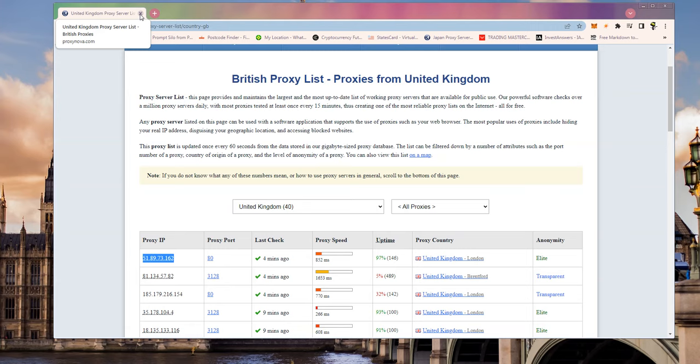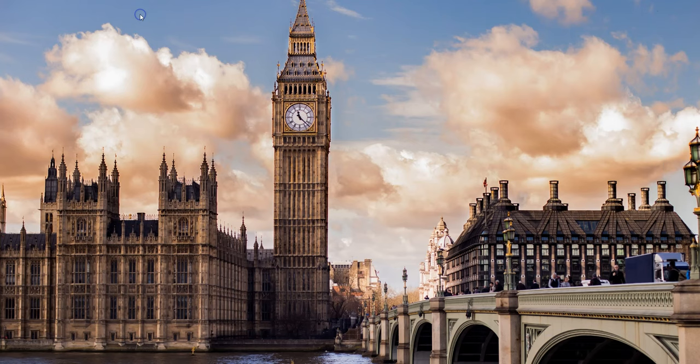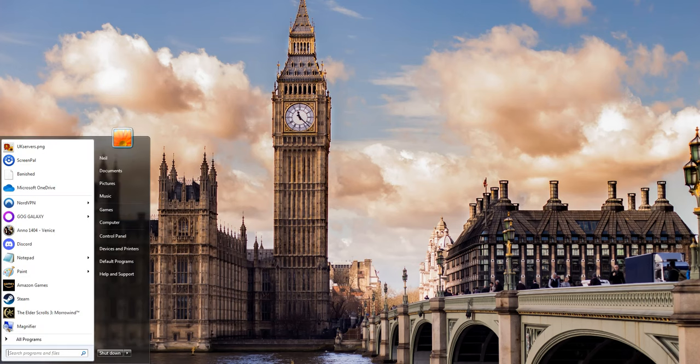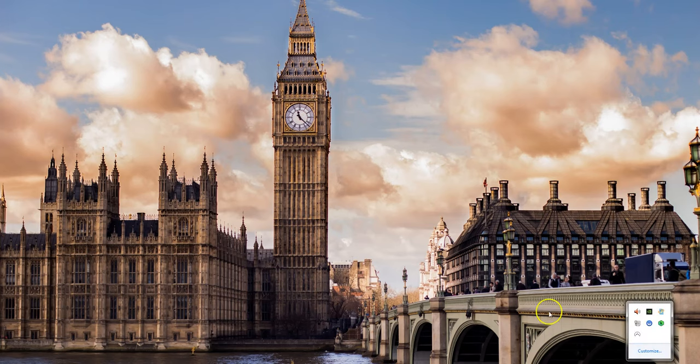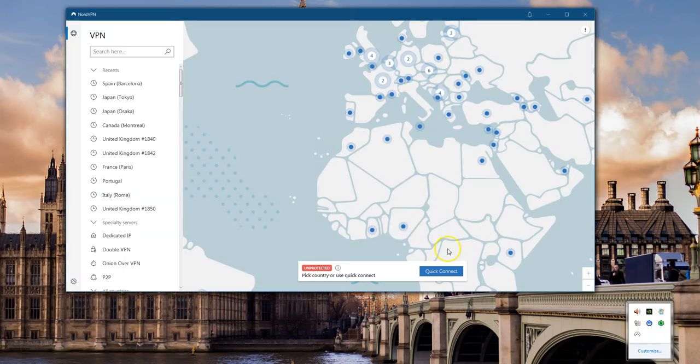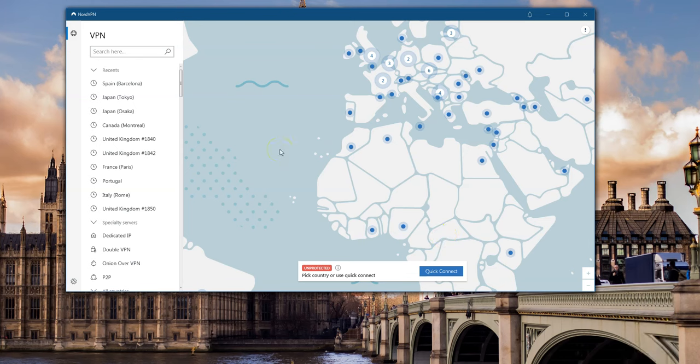The second version is to use something called a VPN. Let me just close this down now. Now this does cost money but not a lot and it's a good way of getting a safe IP address. So I use something called NordVPN for my British IP addresses.